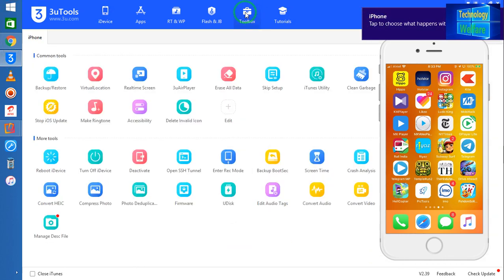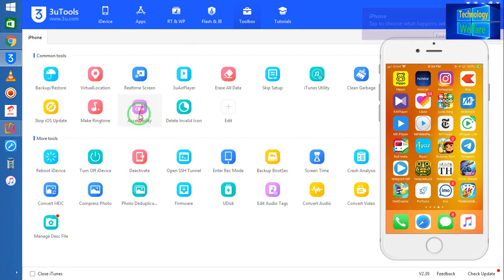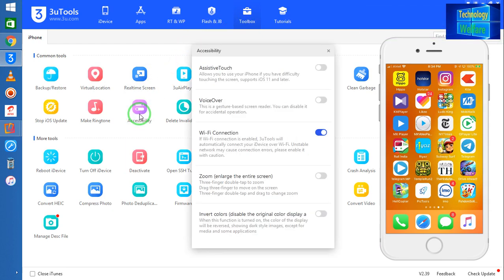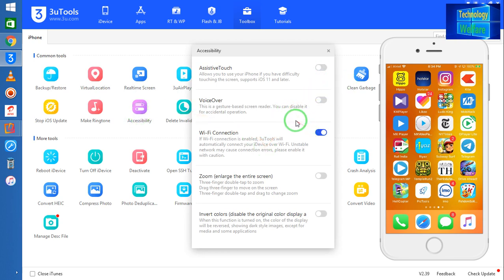Now simply I will come on the toolbox. After coming to the toolbox, see we have an option here, Accessibility, so this one we have to go for. I will click here.